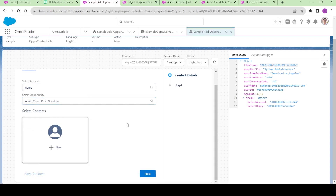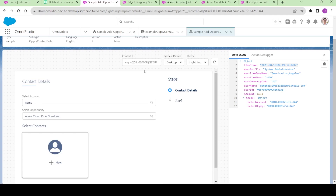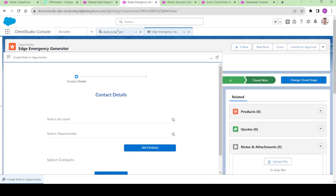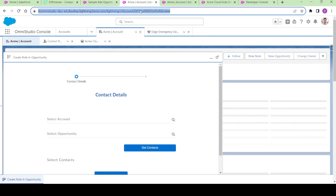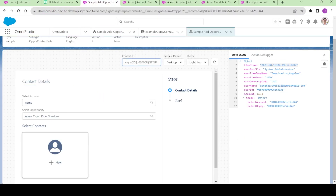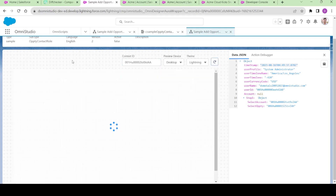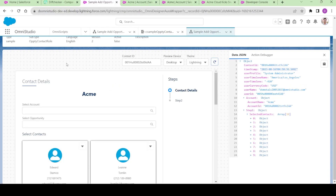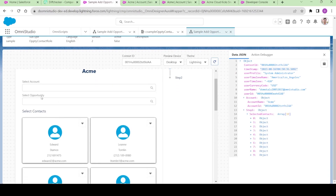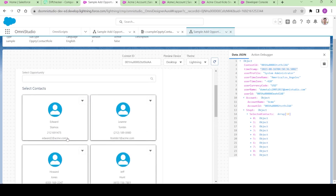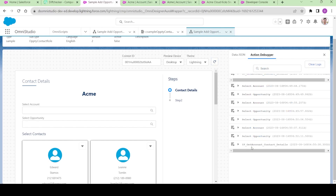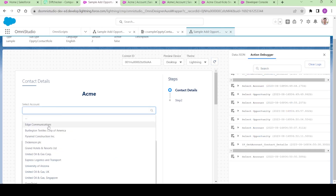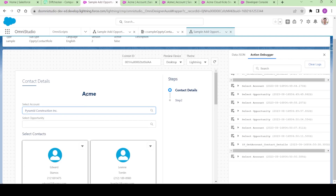So now we are able to see that we are getting this account. But the other thing is that if I pass the context ID over here, the problem is that we are getting all the contacts that have been pre-populated because of the integration procedure that is mentioned over here. In the 'select account' I am also able to select the account, but I should not be able to select account because I have already selected this account.